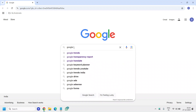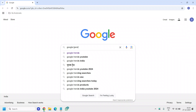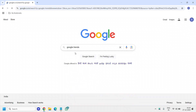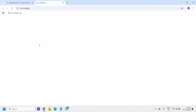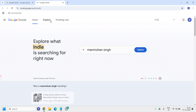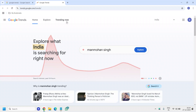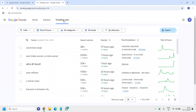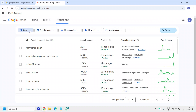I'll just type Google Trends in Google and you will find the very first result: trends.google.com. I'll click on that and then you just need to click on the Trending Now feature on the window.